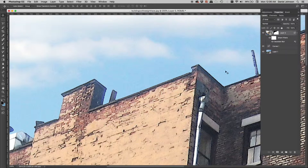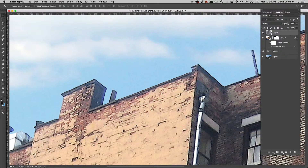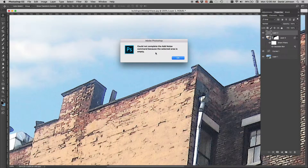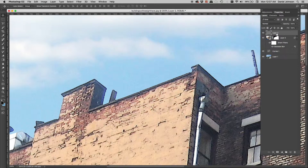The solution is to put the noise on a separate layer. If I make a brand new blank layer and go to Filter > Noise > Add Noise, I get an error: 'Cannot complete the Add Noise command because the selected area is empty.' Most filters in Photoshop require existing pixels to work on, and noise is one of them. I need a layer that has pixels but won't cover the image.